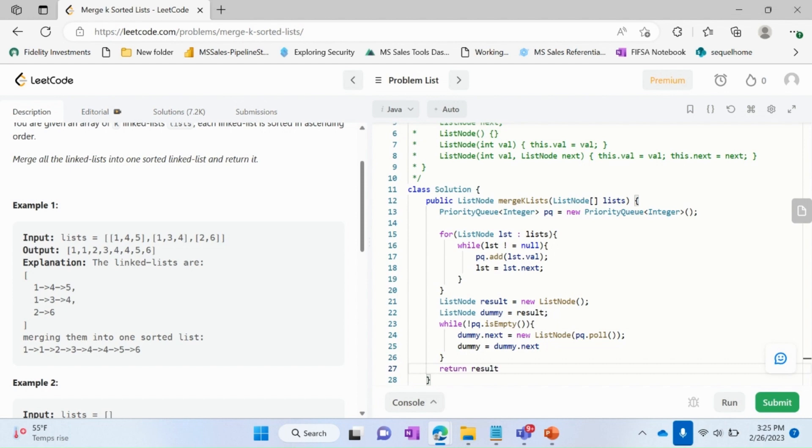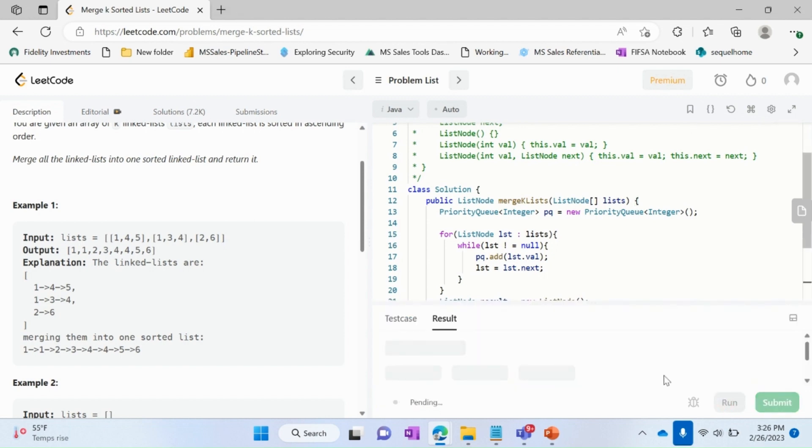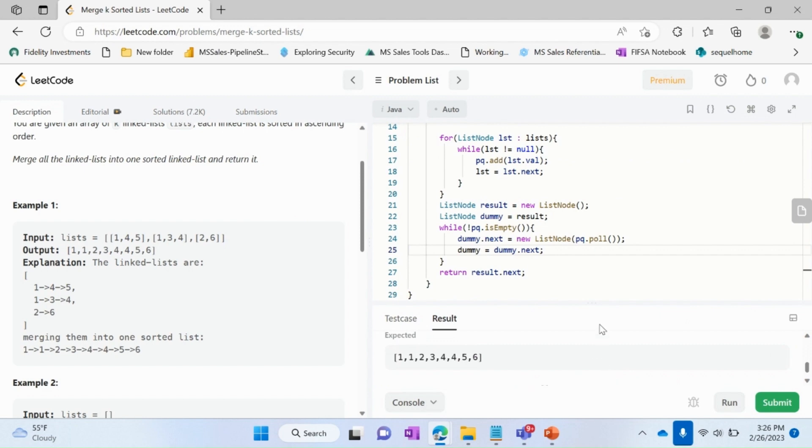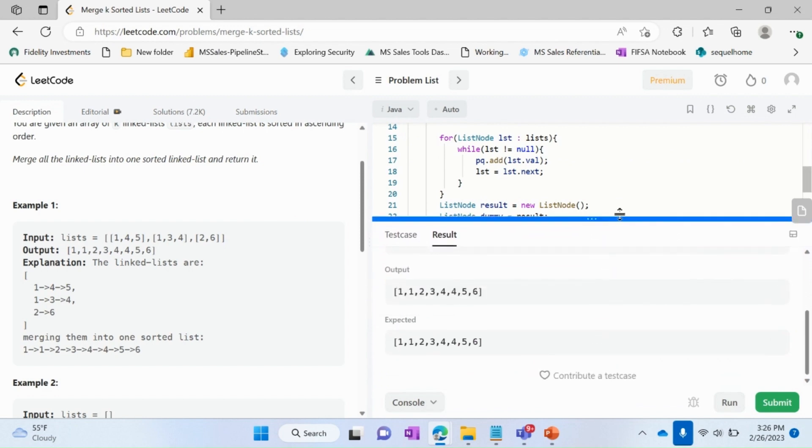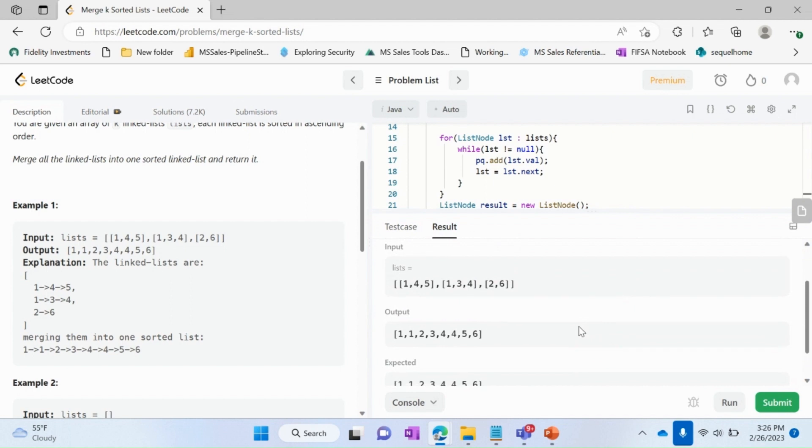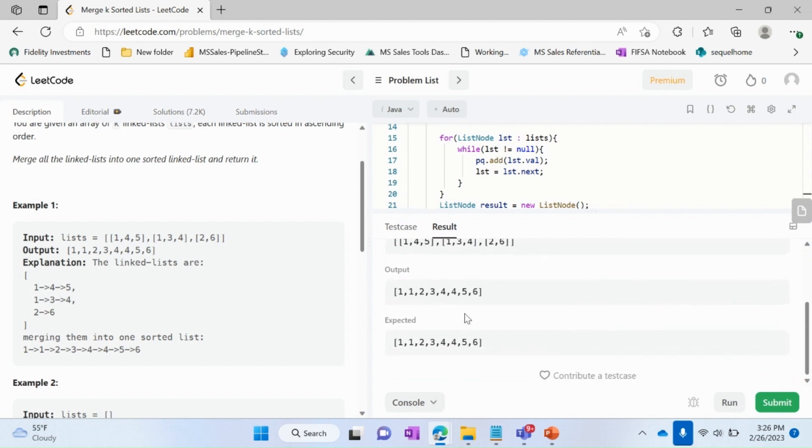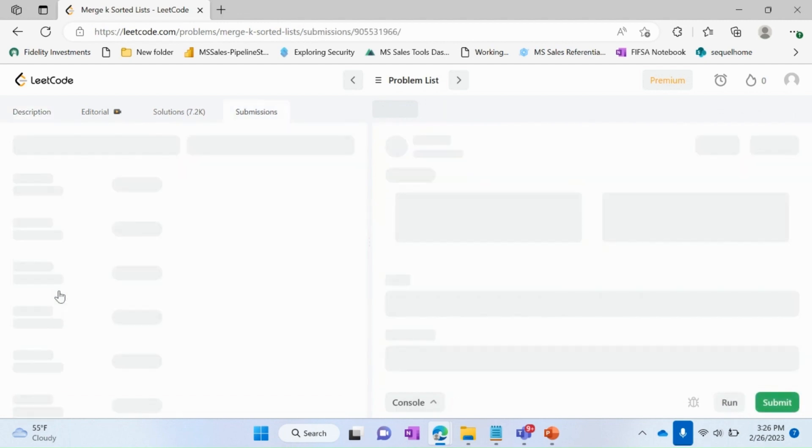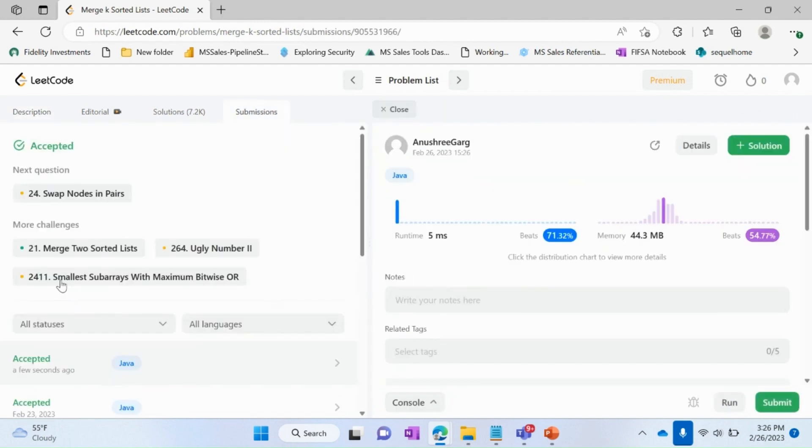So we can see we got the expected output. Now let's submit this. And it's accepted. So stay connected and please put your questions in the comments. Thank you.